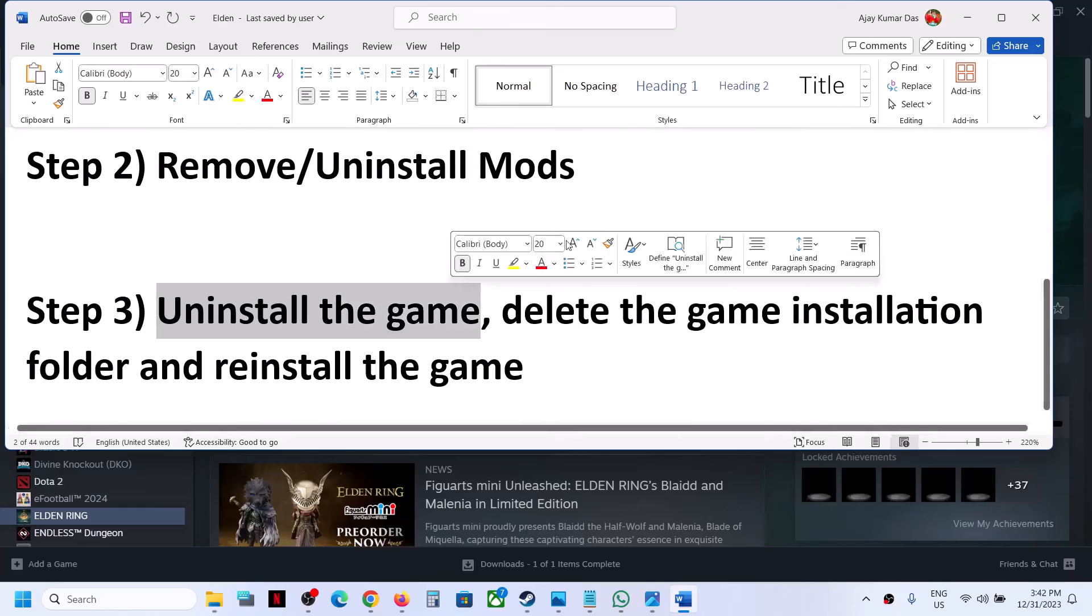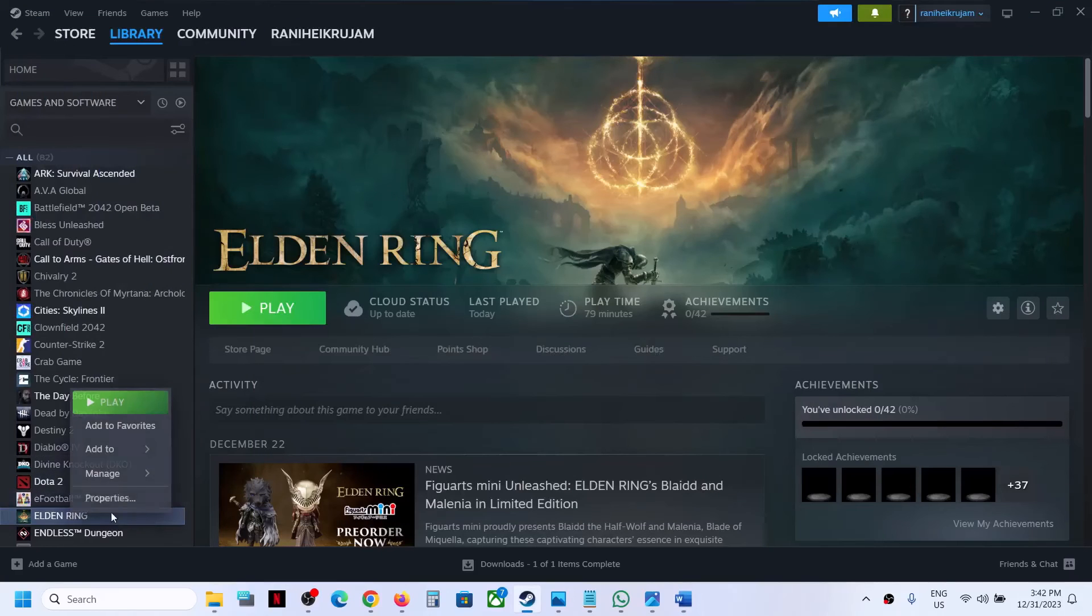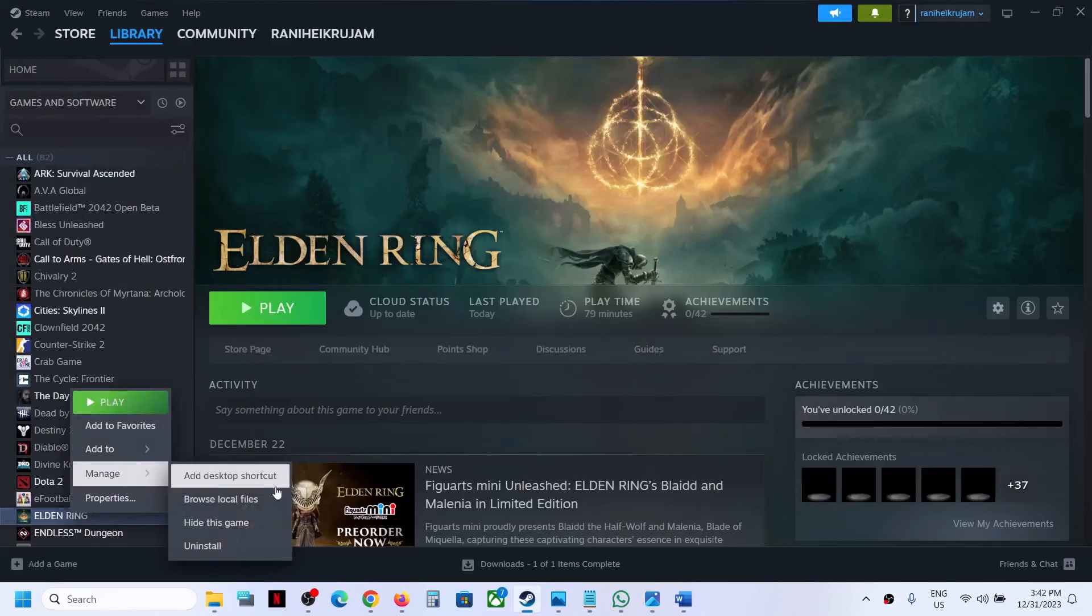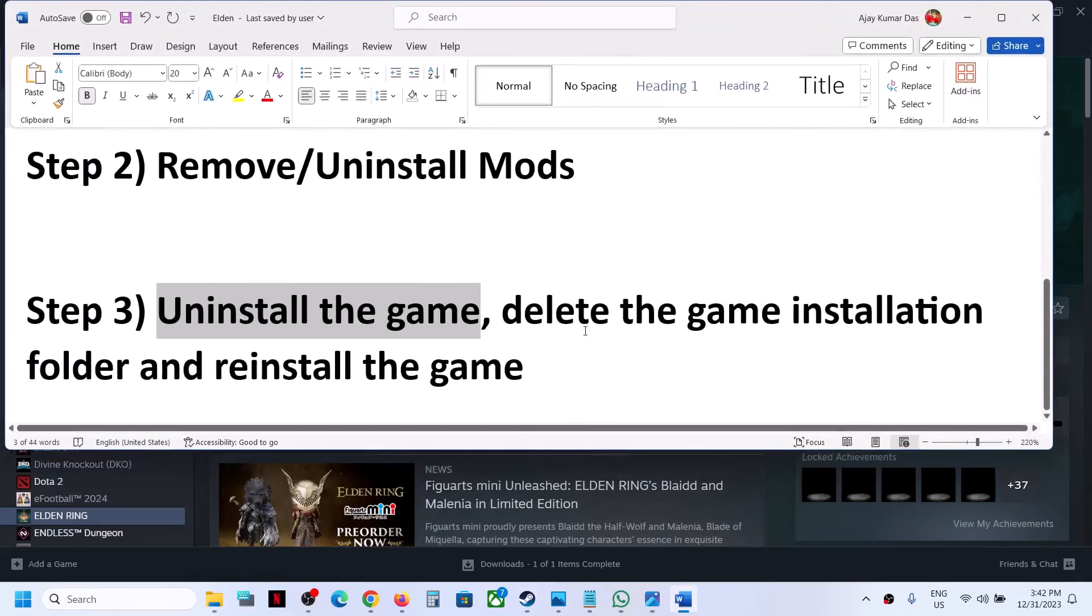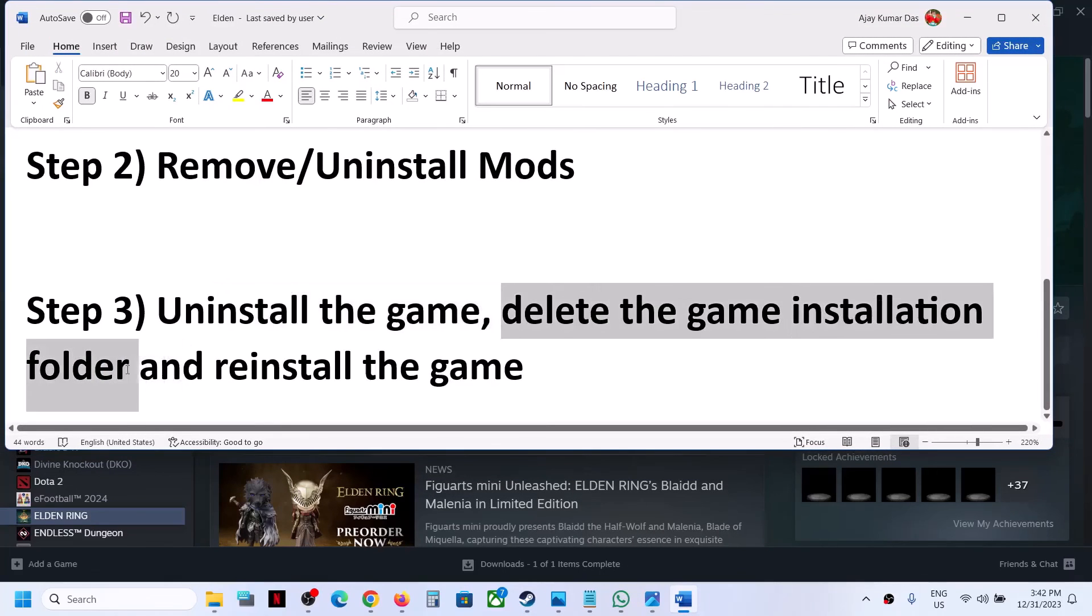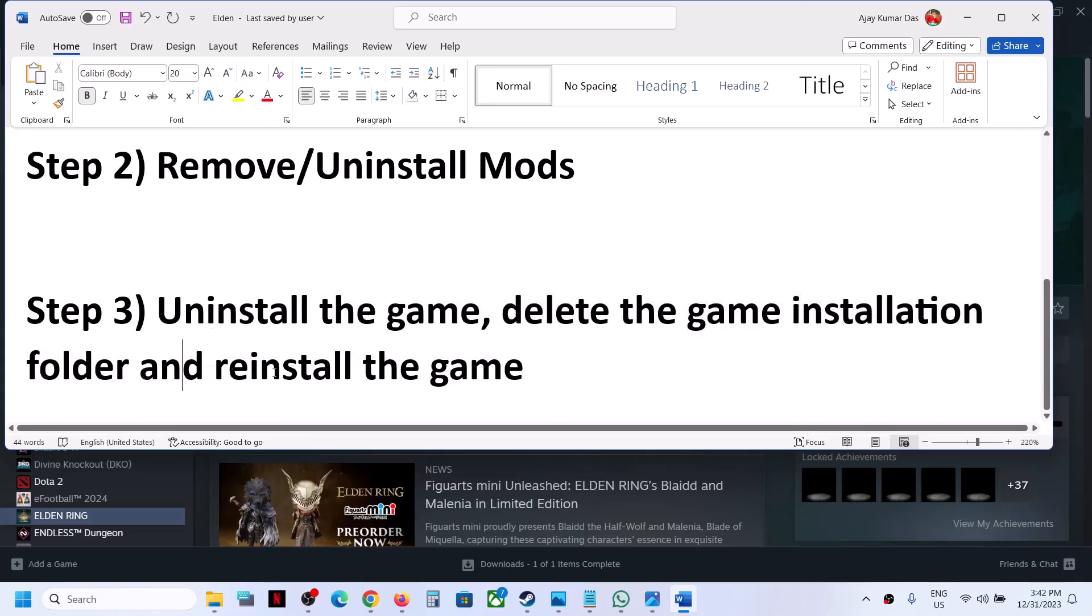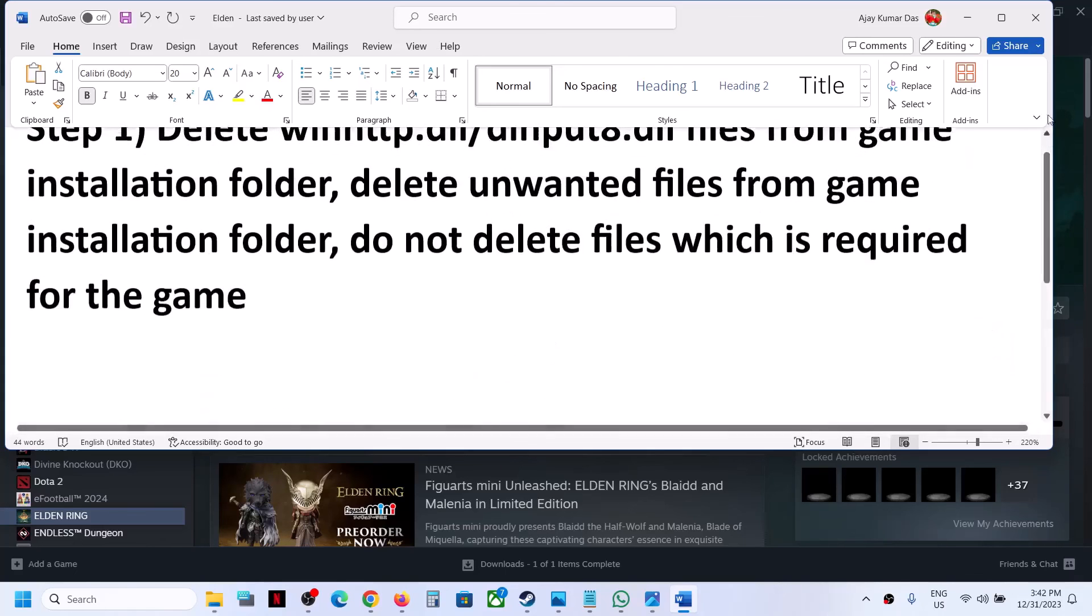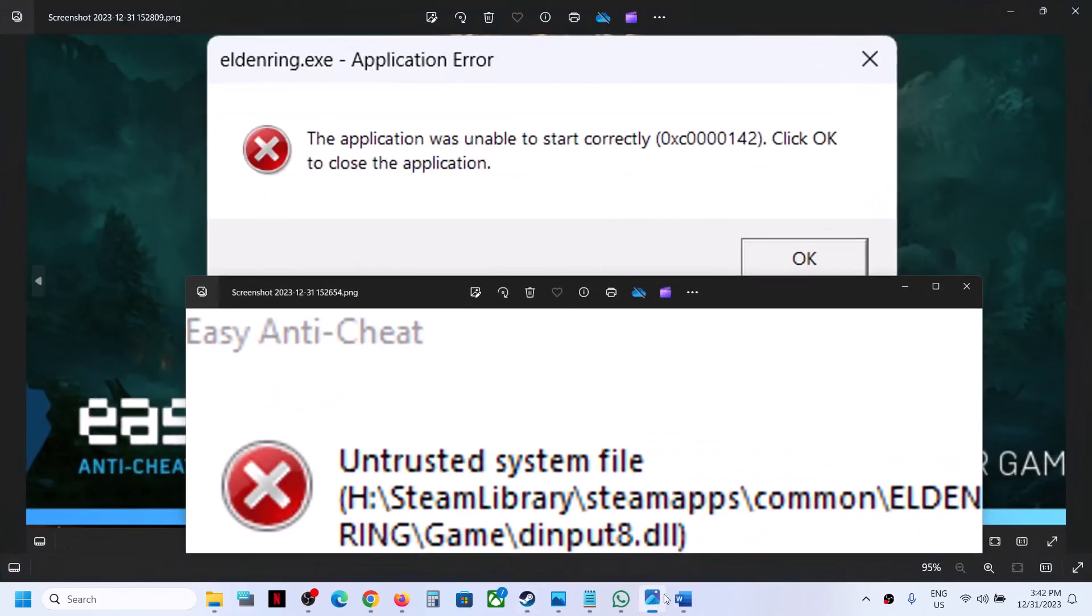If you're still facing the problem, in that case you can uninstall the game. After the uninstall, go to the game installation folder, delete the game folder, and then reinstall the game and check.